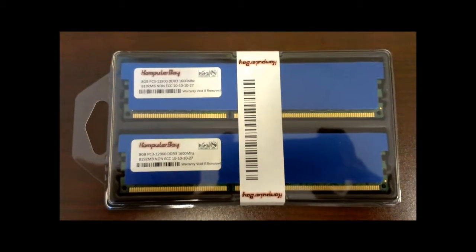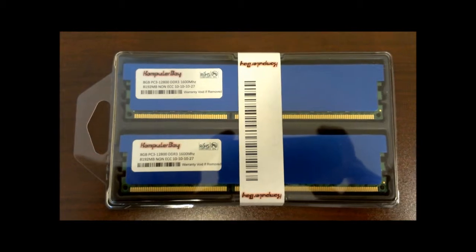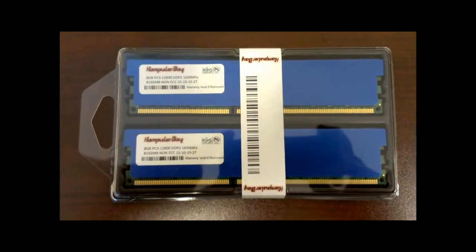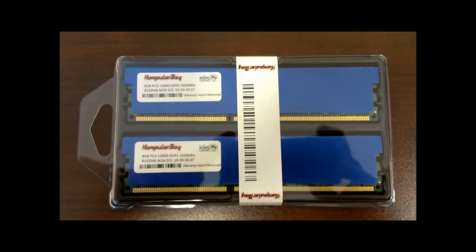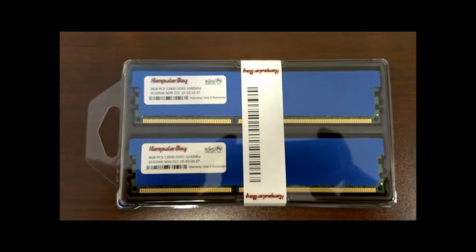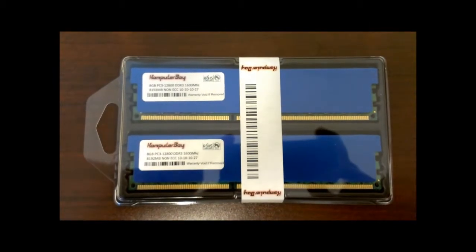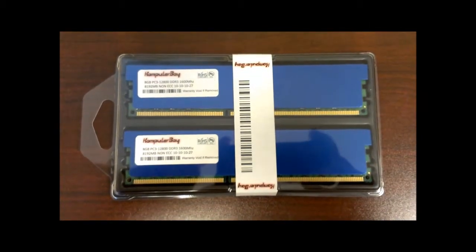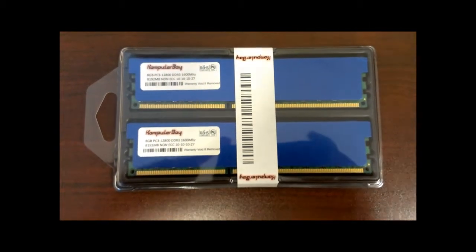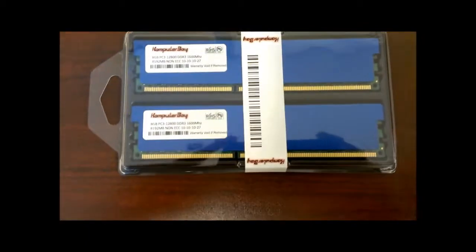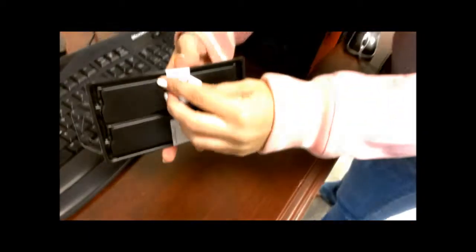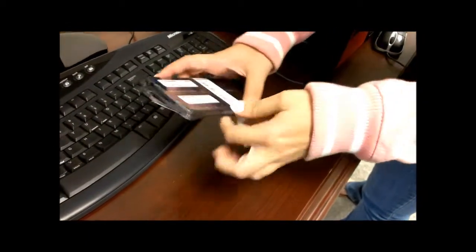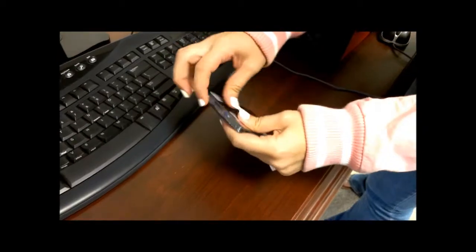Today we're going to show you how to install a Komputerbay 16GB kit of 8GB sticks, DDR3-1600, on an Asus M5897. As you can see, the memory still comes in the original retail packaging.